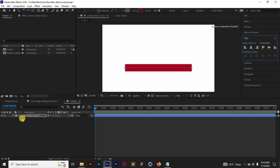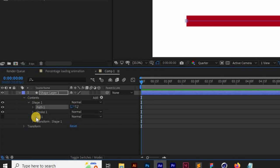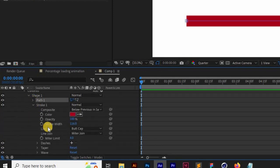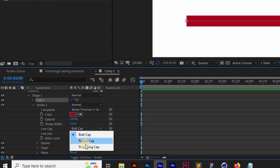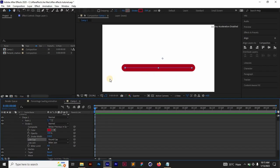I'm going to come to the shape layer, open it up and go to Contents, go to Shape and Stroke. I'm going to set the butt cap, change it to round cap so you can have this nice rounded rectangle-like shape.